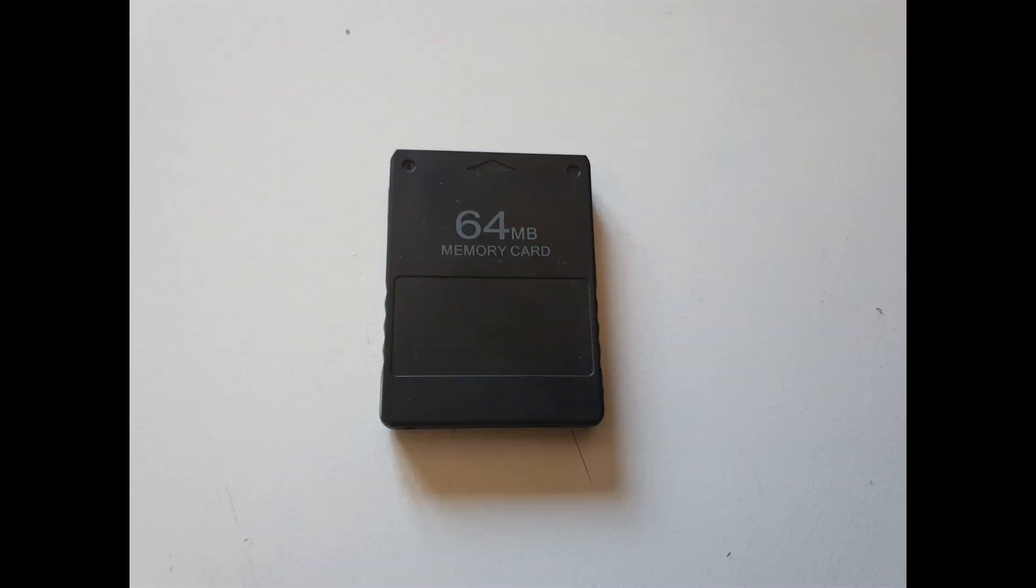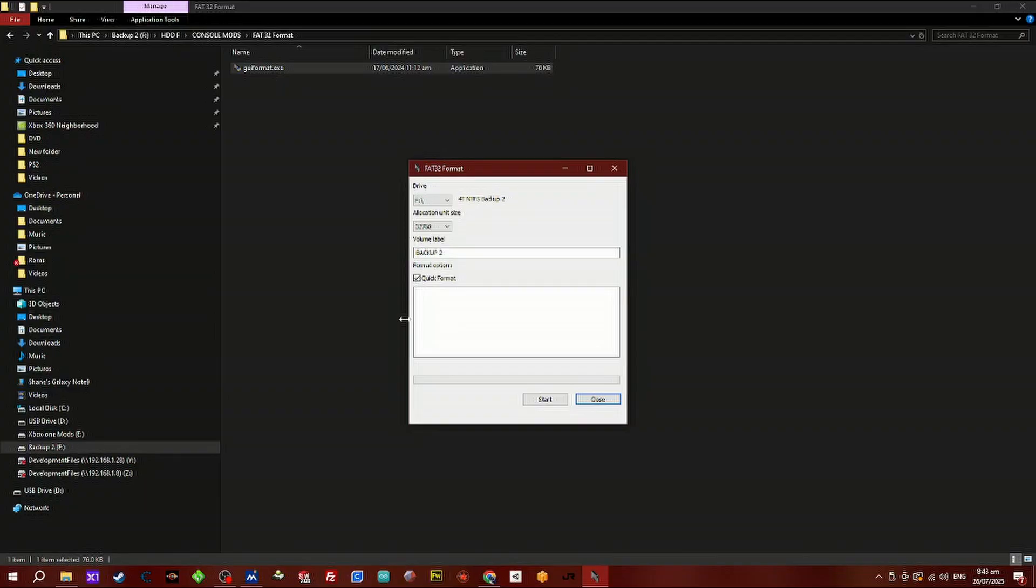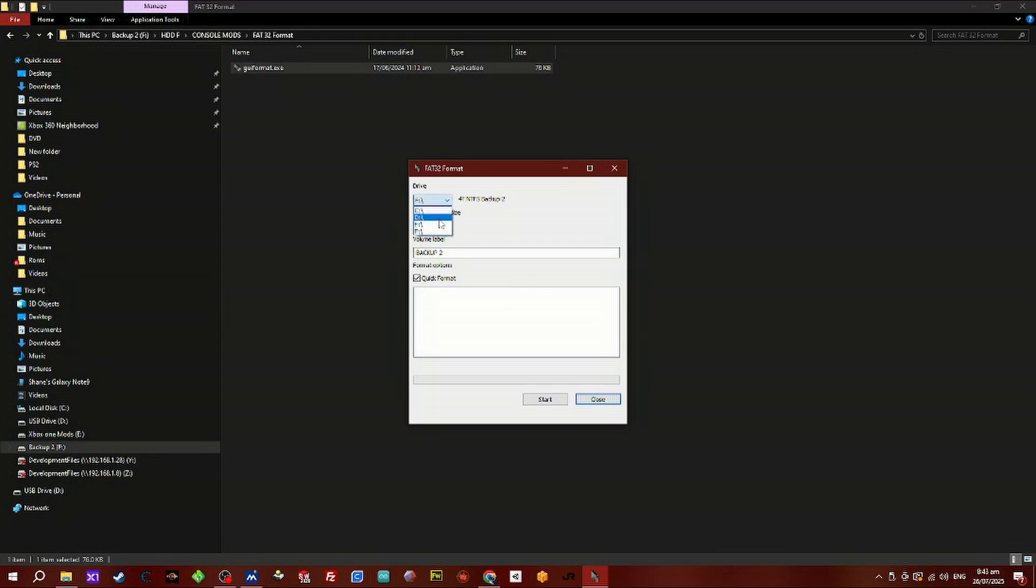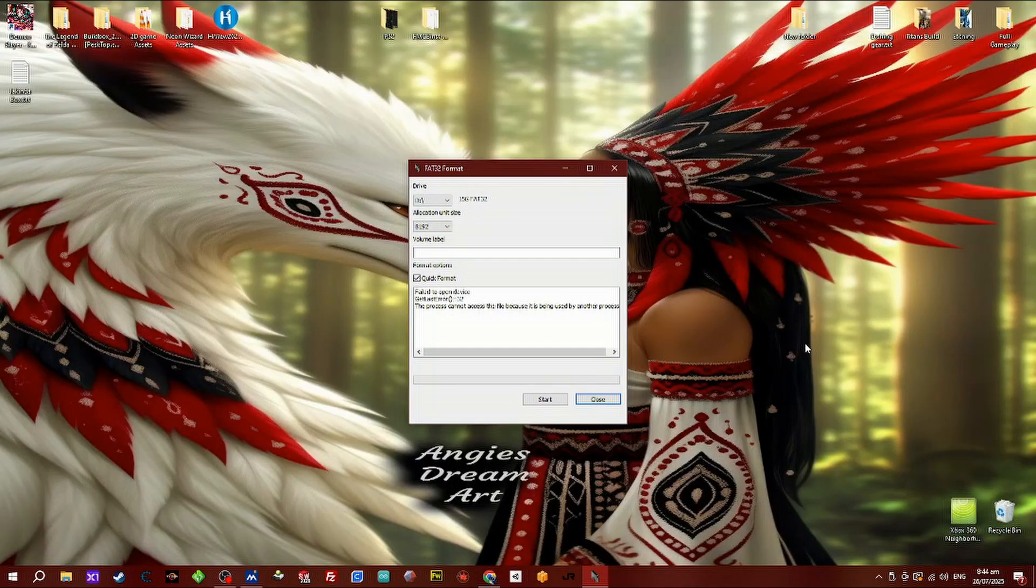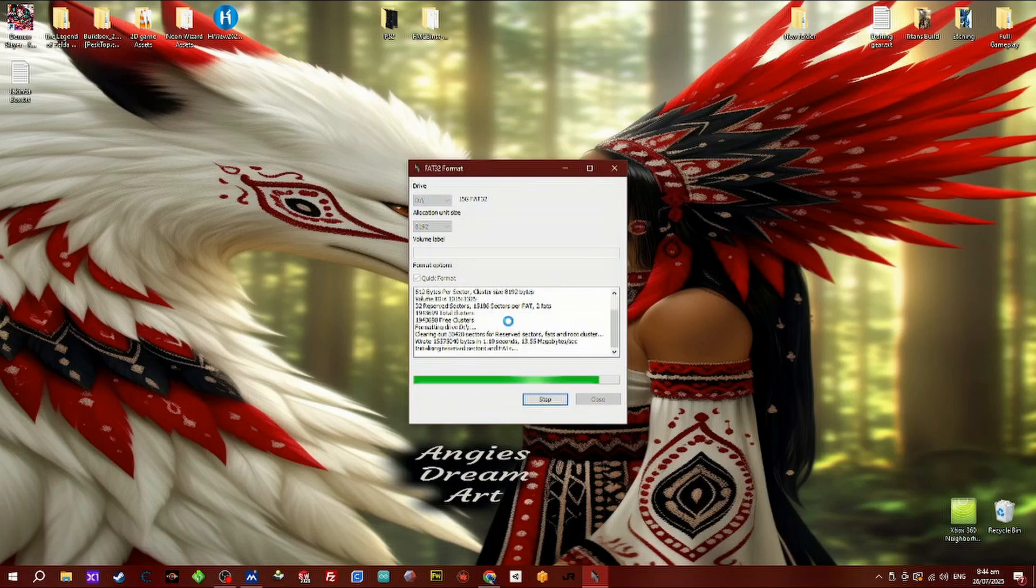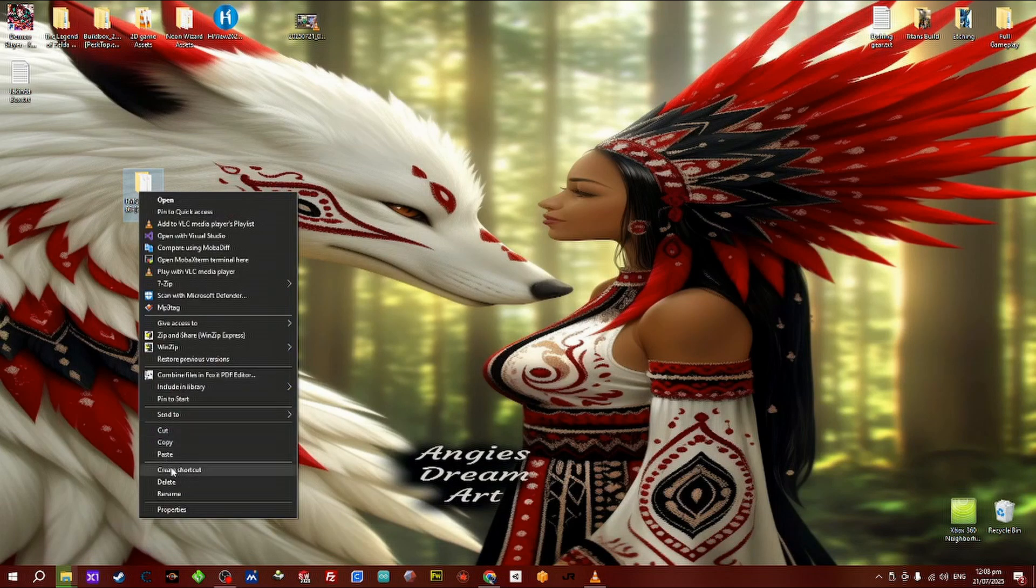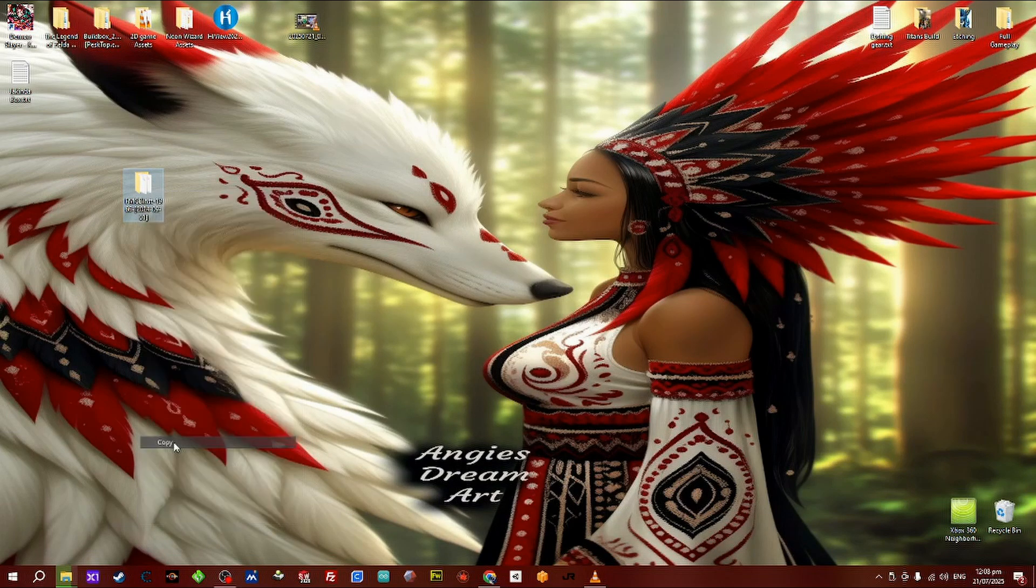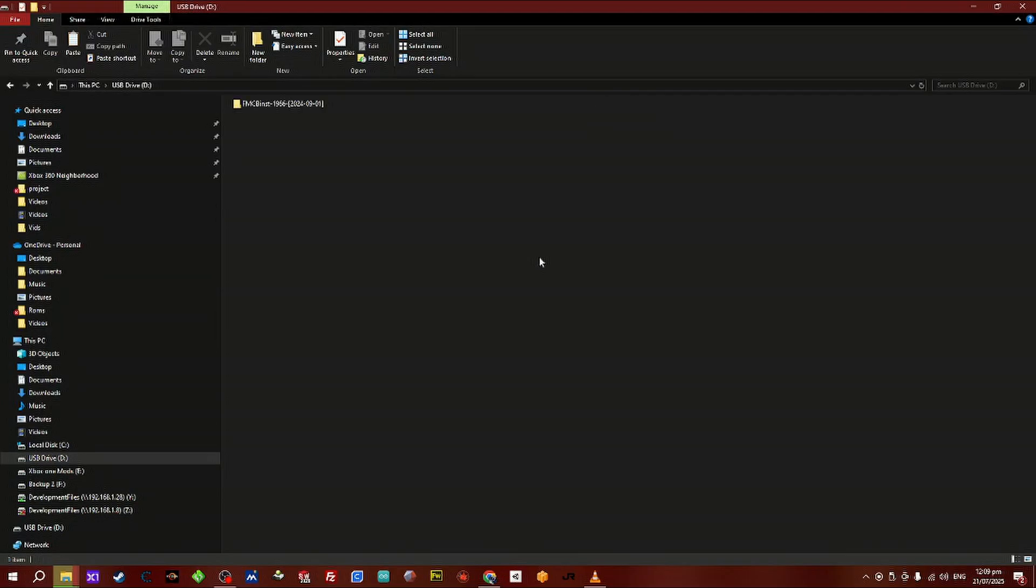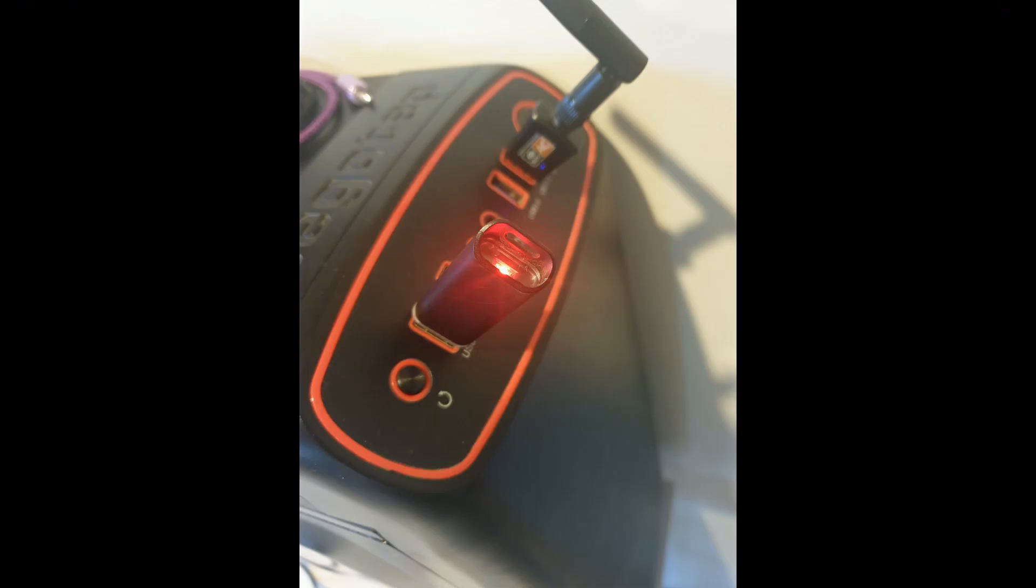First off, we want to insert our USB device into our PC and we're going to format it in FAT32. Now run the FAT32 format program and select your drive letter, go to start and select yes or OK to start formatting it. Now copy and paste the FMC folder into the USB device that you've just formatted. This can be found in the description below.